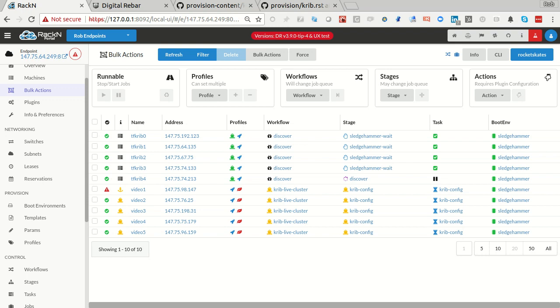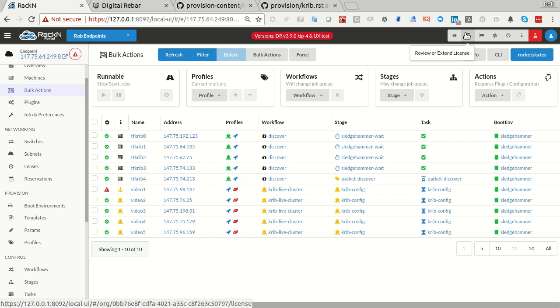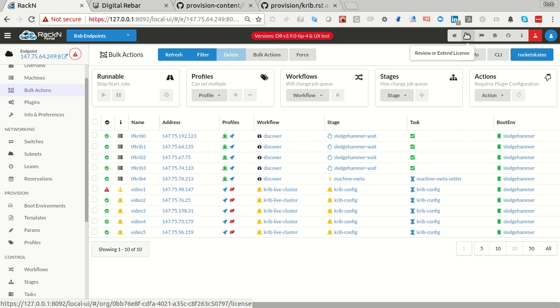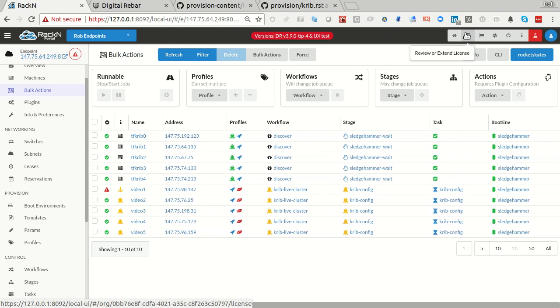Hello, this is Rob Hirschfeld with an extension to our Kubernetes demo. Please go watch the crib demo that I already did where I built the cluster with videos 1, 2, 3, 4, and 5.